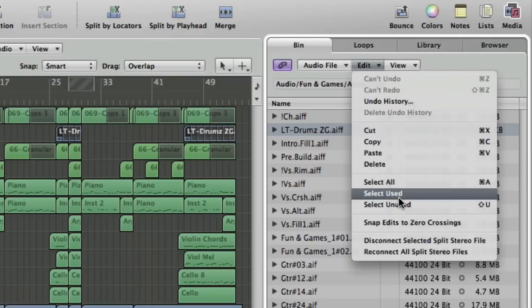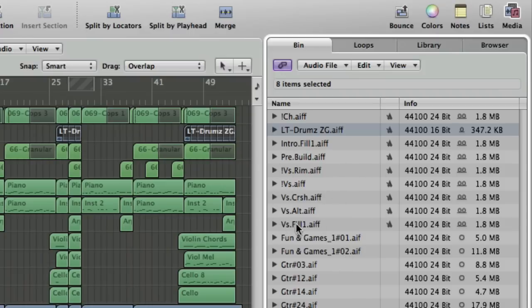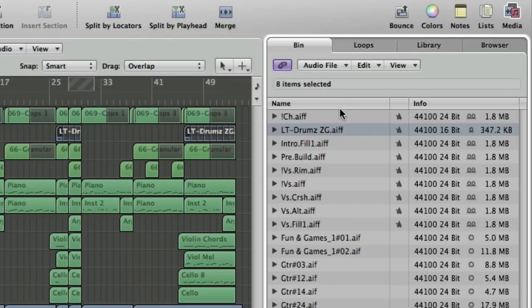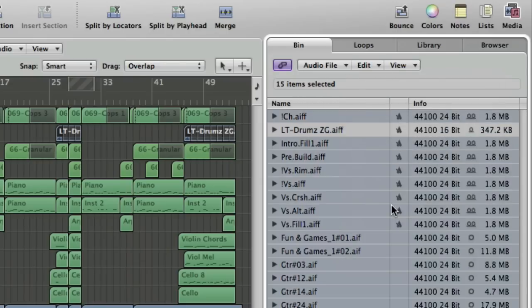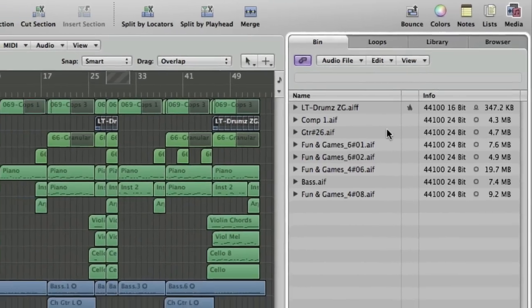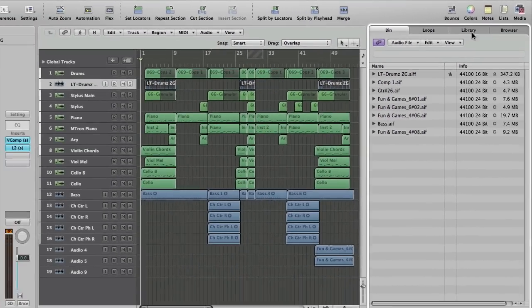If we select used, it'll highlight the tracks actually used in the song. I've got some drum loops up here at the top which I was using during the writing process, and a few takes of guitar which I didn't end up using. That shows what's actually used in the arrange window. Now if we select unused, these are the files which aren't used in the arrange window, so they're not part of my project anymore. Once I've got those selected, I can just hit the delete or backspace key, and we've rationalized our project down to a smaller size.